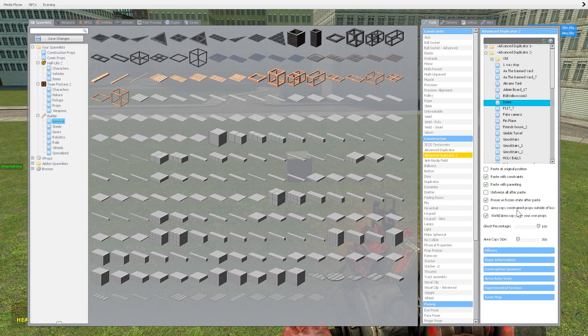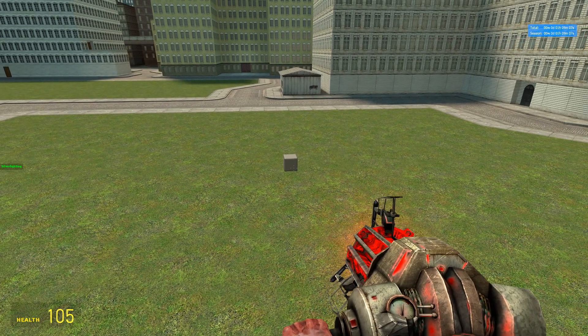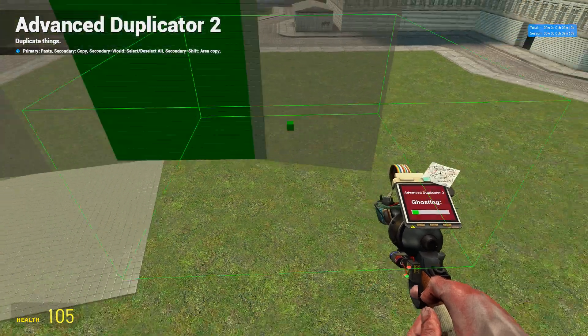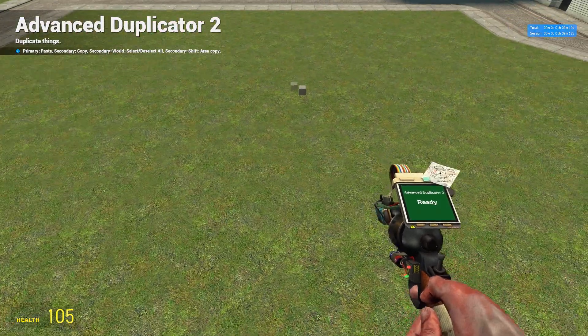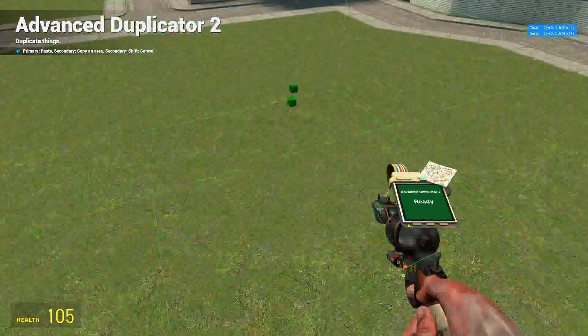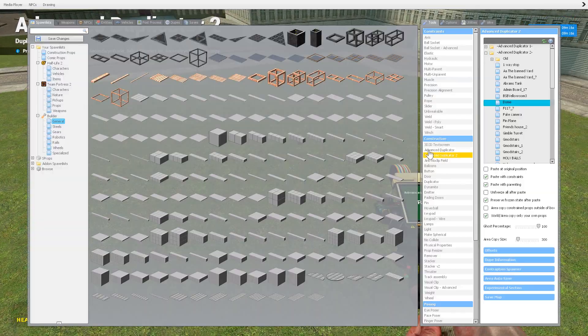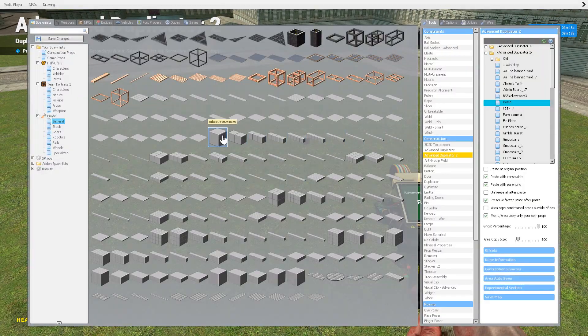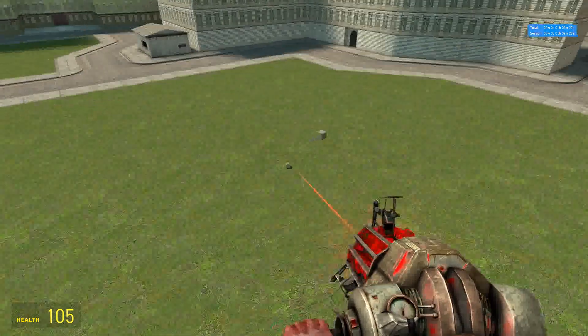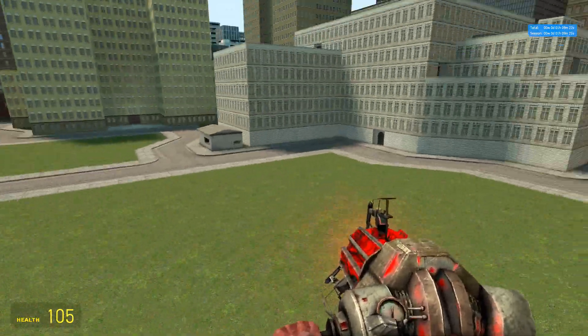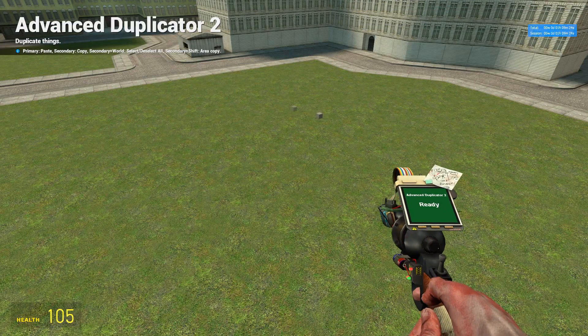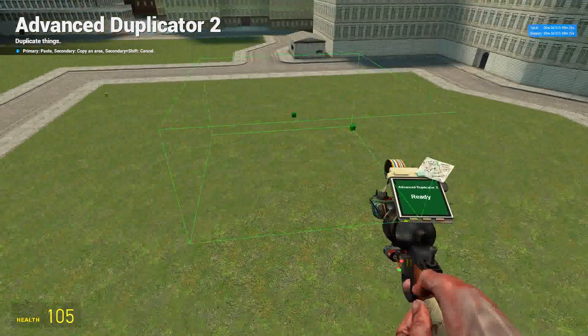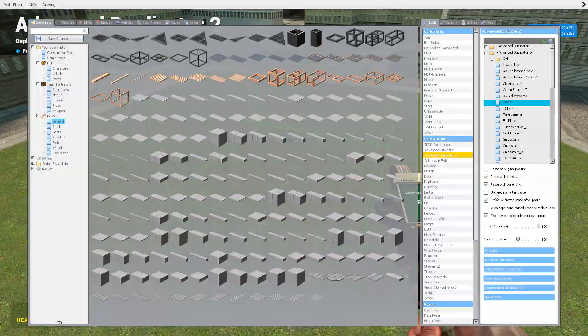Area copy of constrained props outside of box. What that means is if you're area copying with this, say I area copied that little cube there with area copy, if that cube was constrained to something else outside of that box, then that's what that would mean.